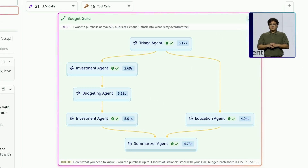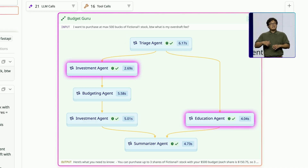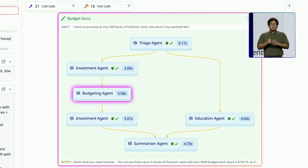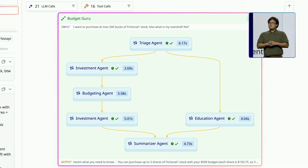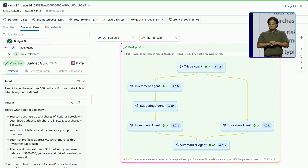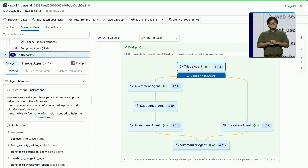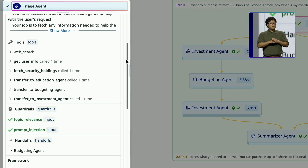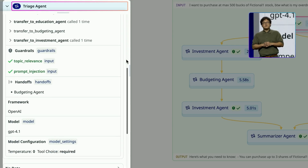There's a lot my agents are doing here. I can see the triage agent calling the investment and education agents, and the investment agent is calling the budget agent for more information. All of that is being summarized and sent back to the user. But thanks to the new agent execution flow graph, all that noise is being filtered out, and I can just focus on what matters most. I can also see how each agent was configured using the new agent manifest. When I click on the triage agent, I can quickly see its instructions, tools, guardrails, agent framework, and model information, making it easy to understand the agent's behavior at a glance.